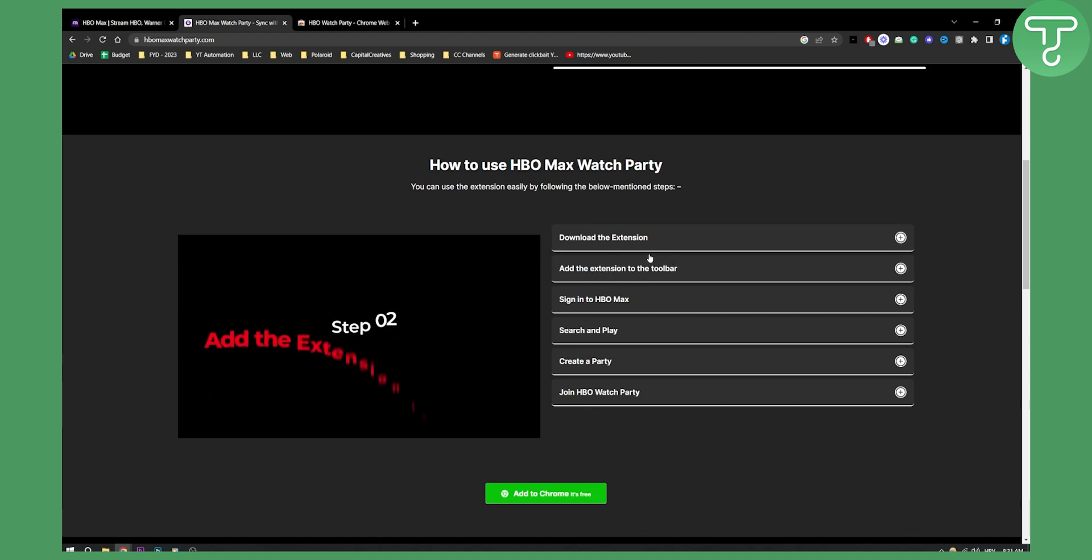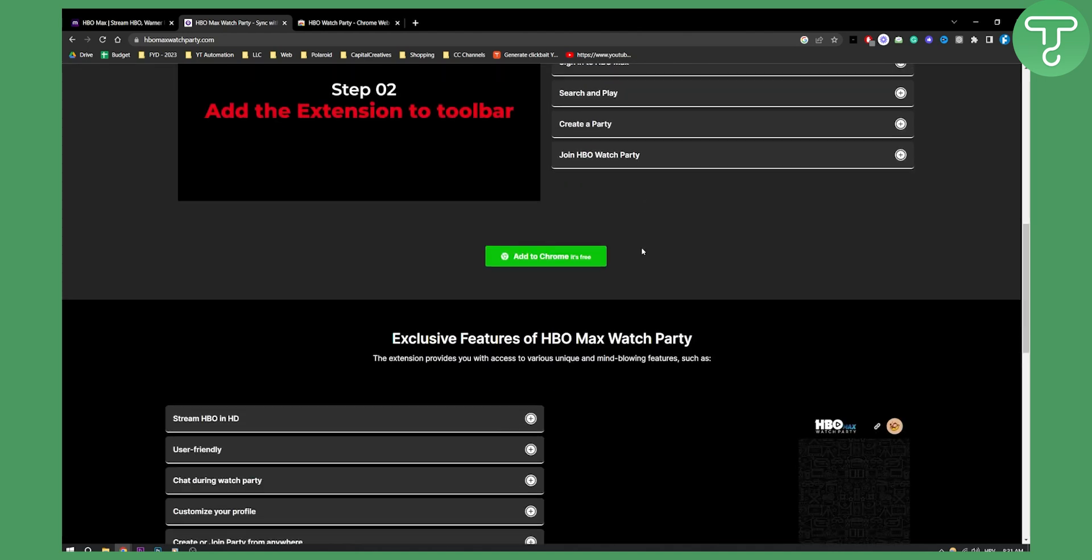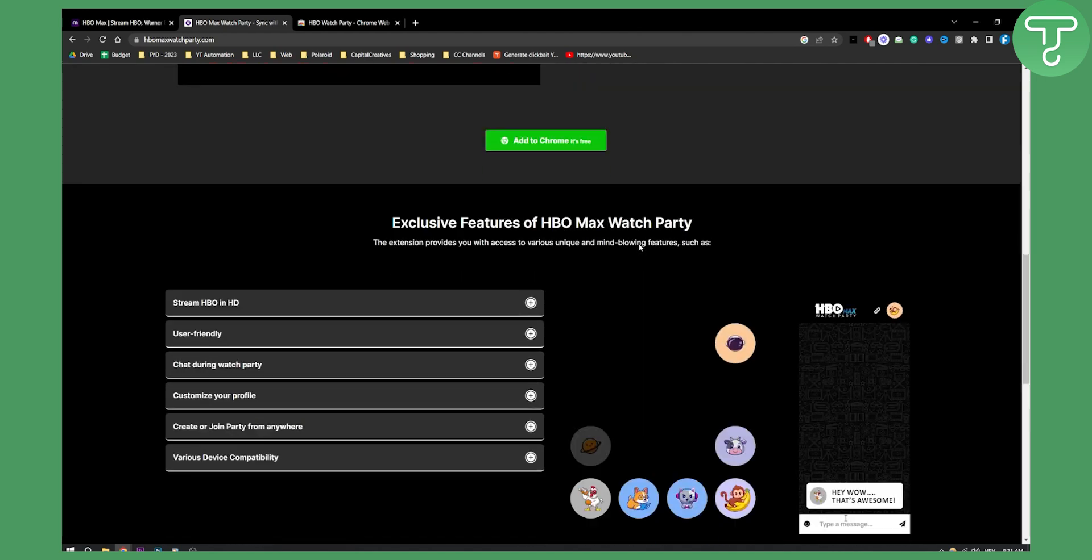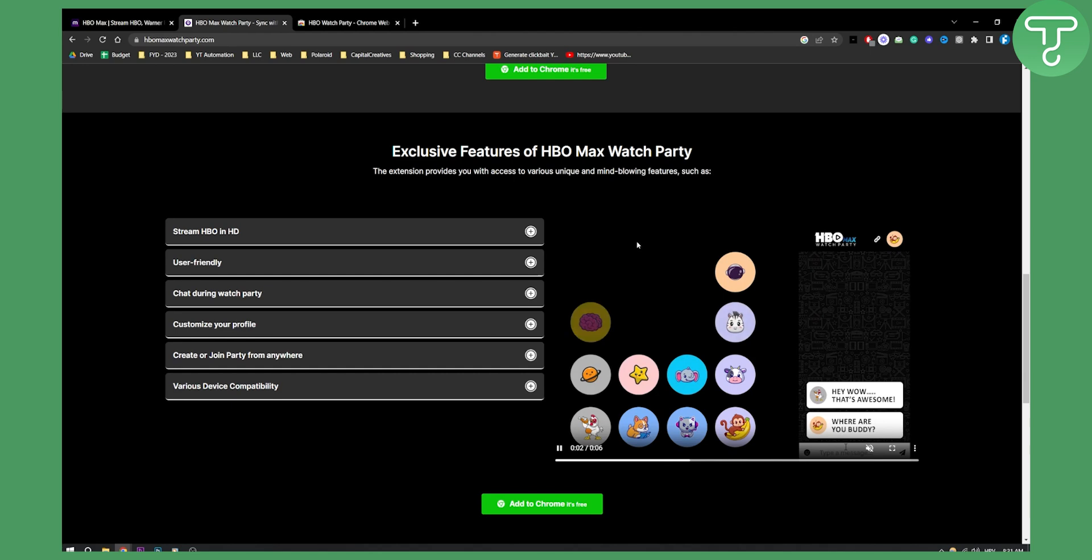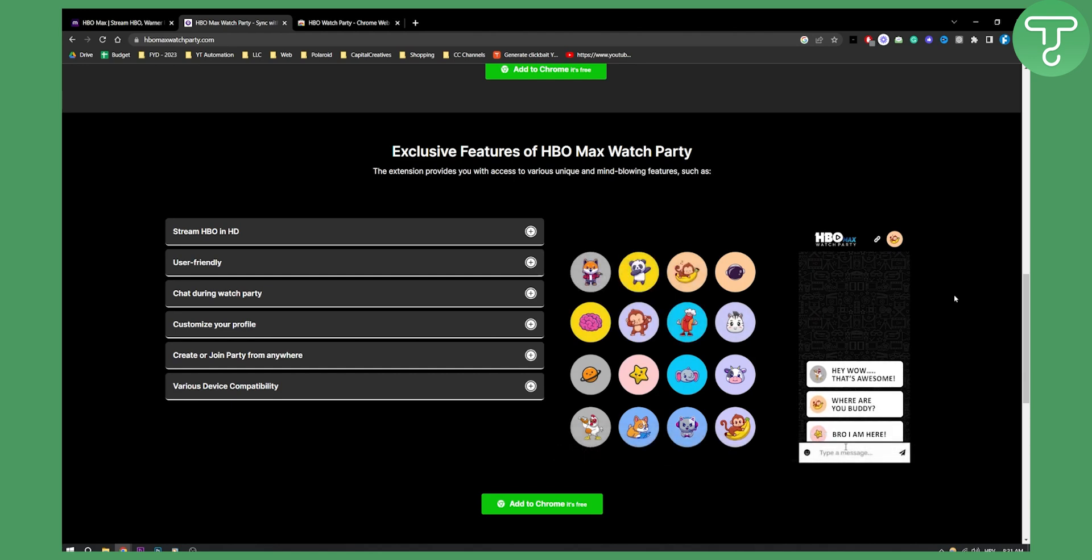Very simple, it's very easy. But again, you will need to have an HBO Max account. This is how it looks like.